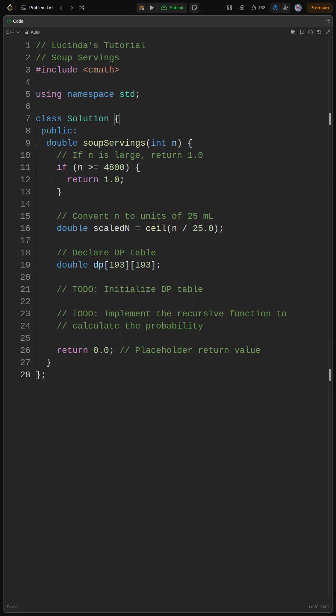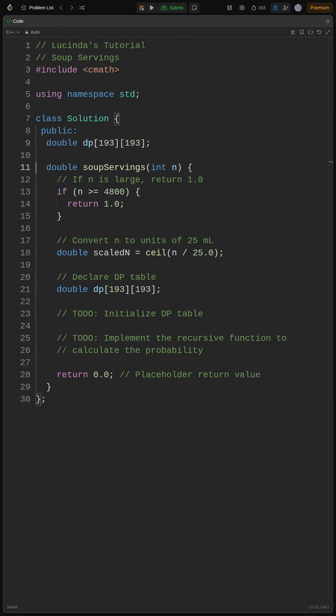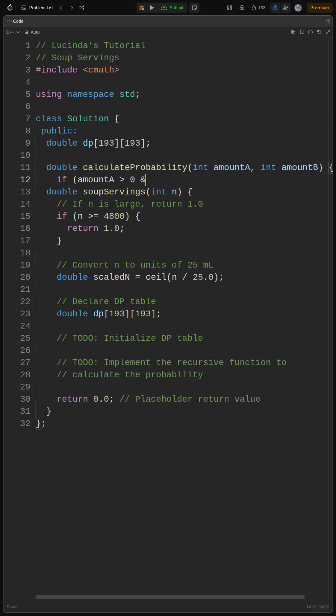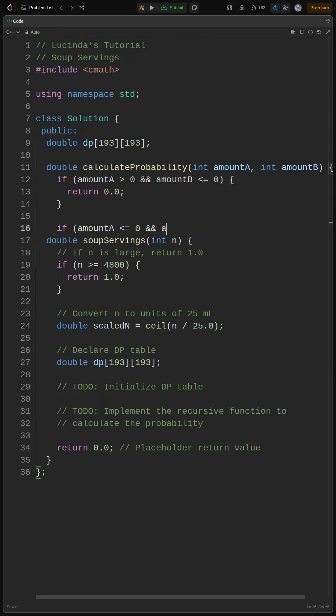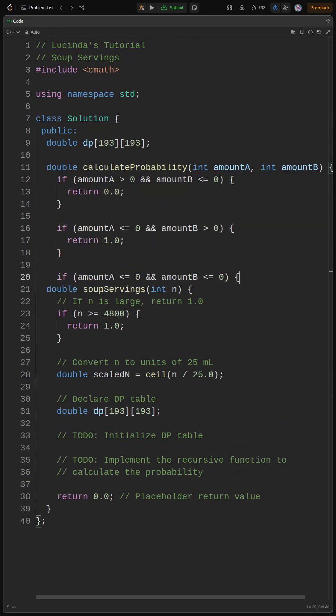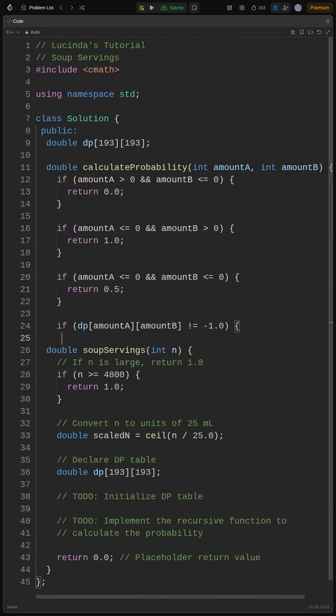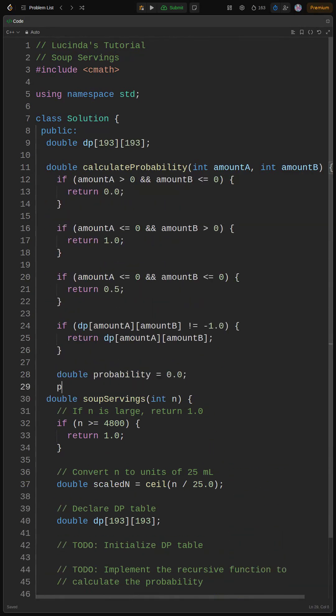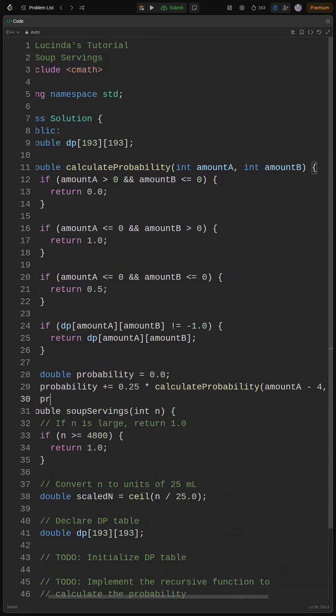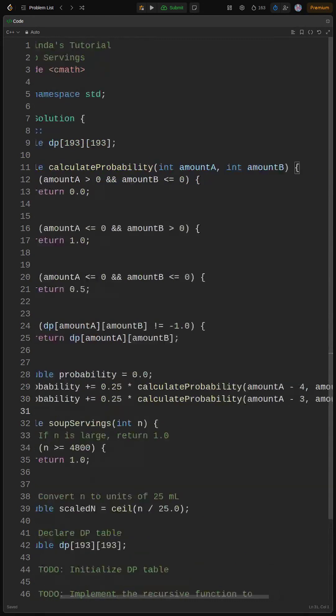Now we're implementing the core logic. Basically, our calculate probability function figures out the chance of A running out first or at the same time as B. We'll use recursion and memoization for efficiency.